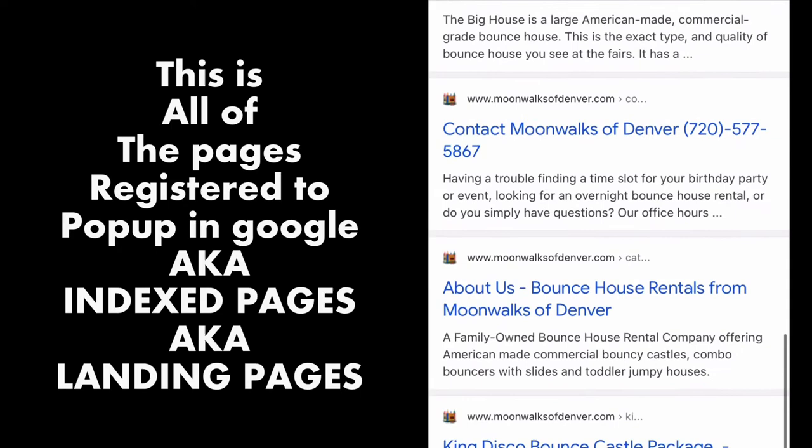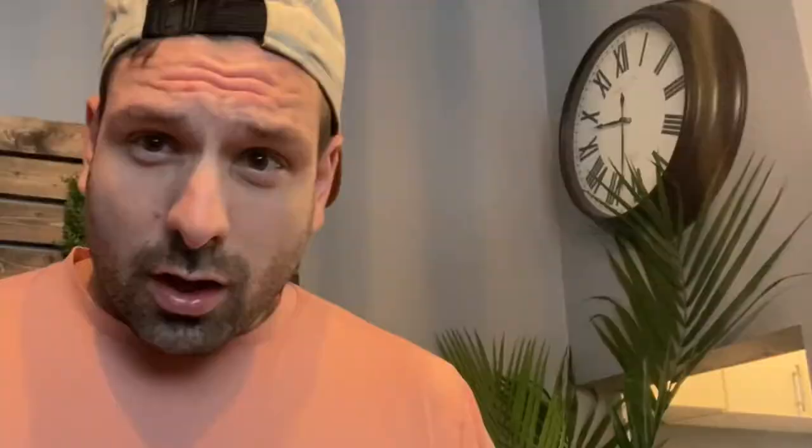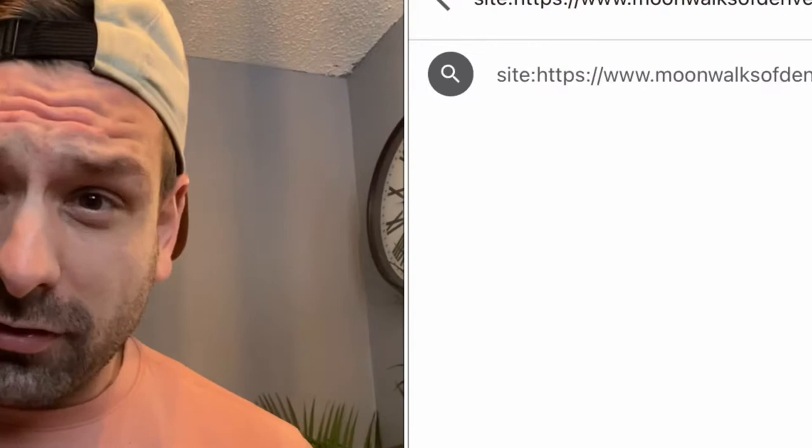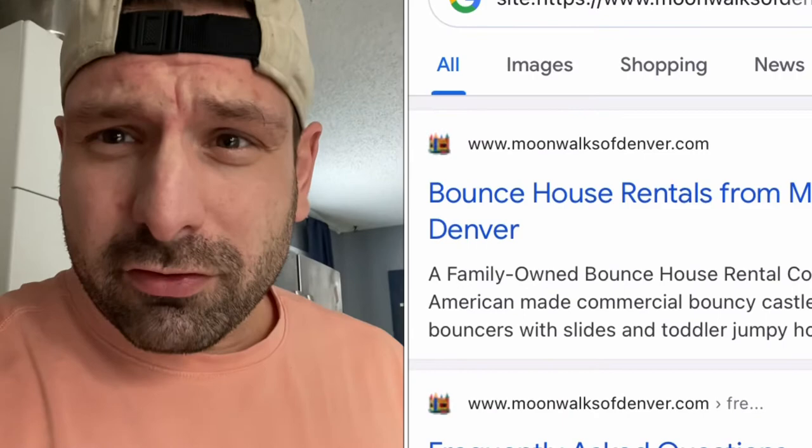For this example I went to Google, looked up bounce house rental in Denver, and found a website to plug in — here are the results that came up for that website. Go to Google, type in 'site:' and any website with no spaces, and you'll see how Google has them listed. Go do it right now — just kidding, don't go yet, stay and watch the whole video and subscribe.